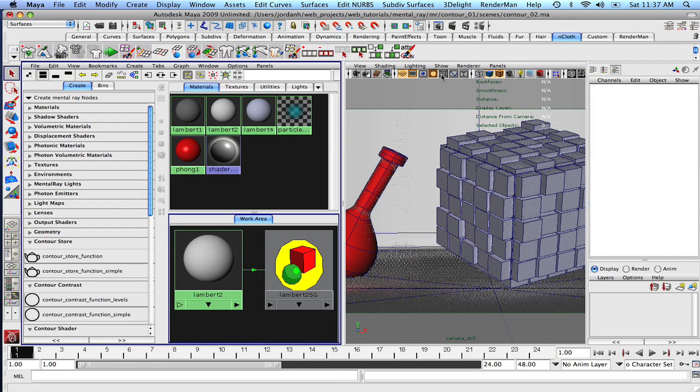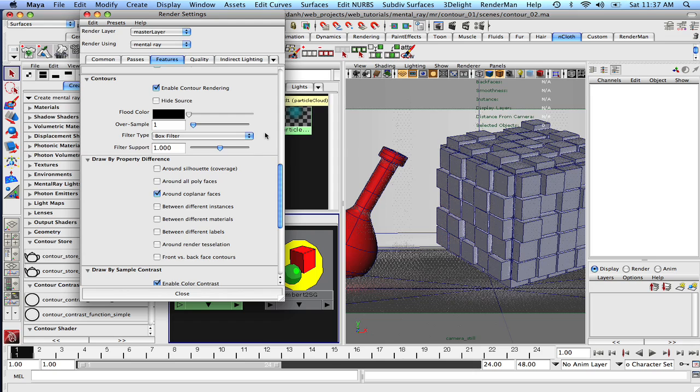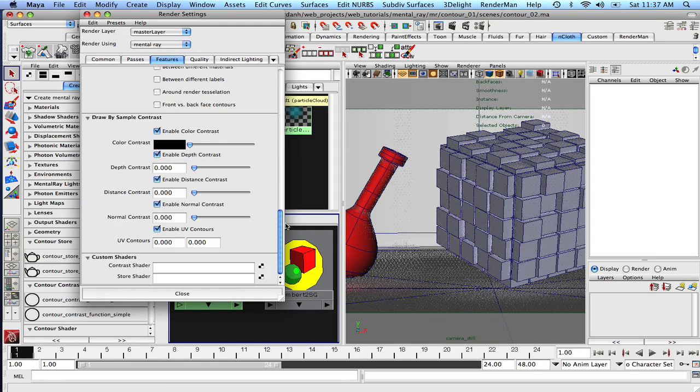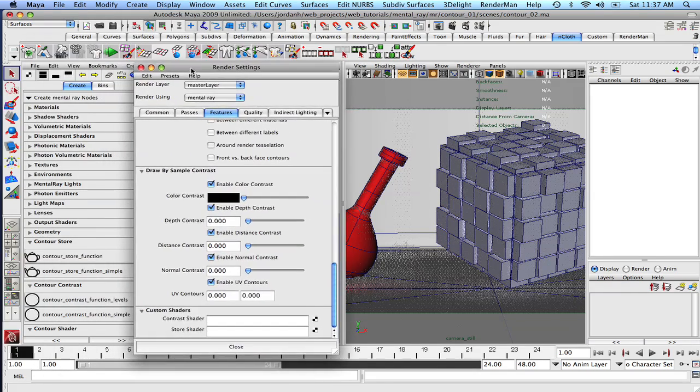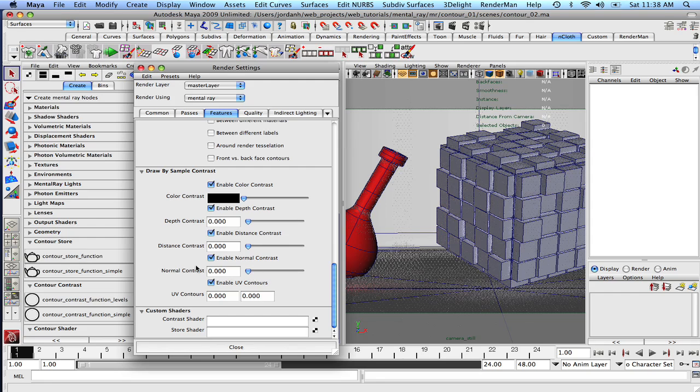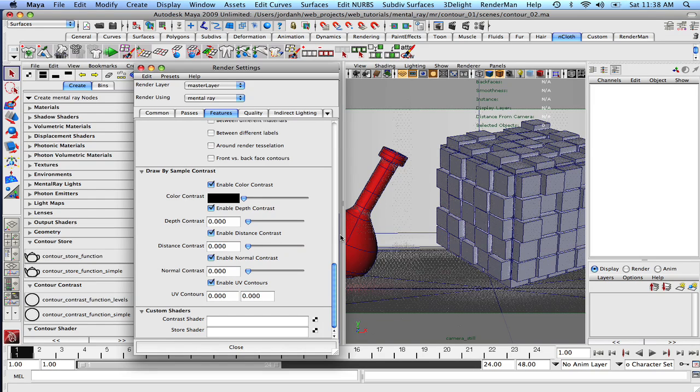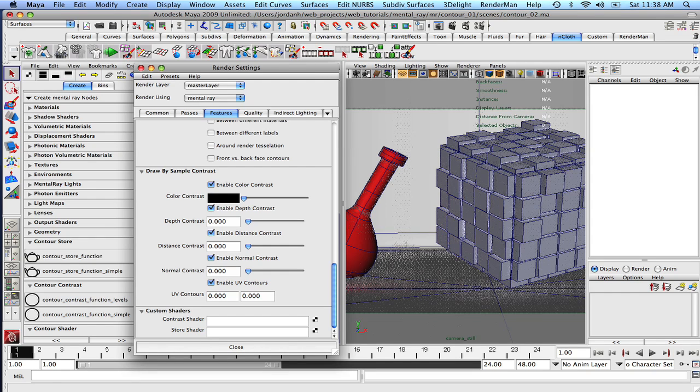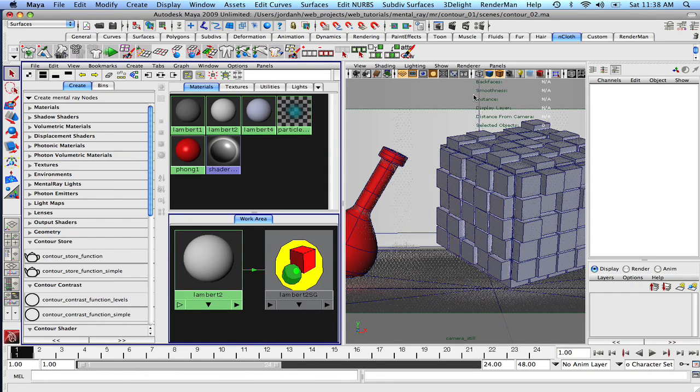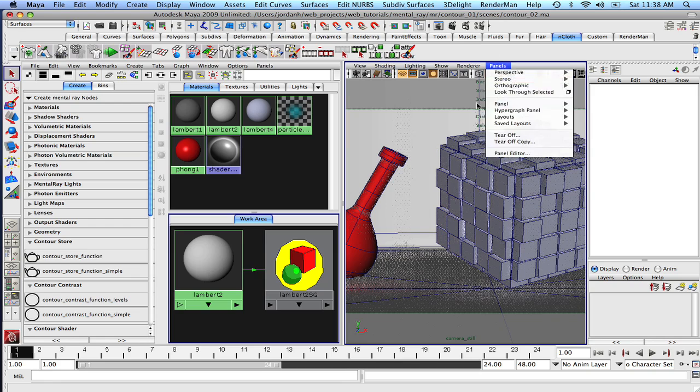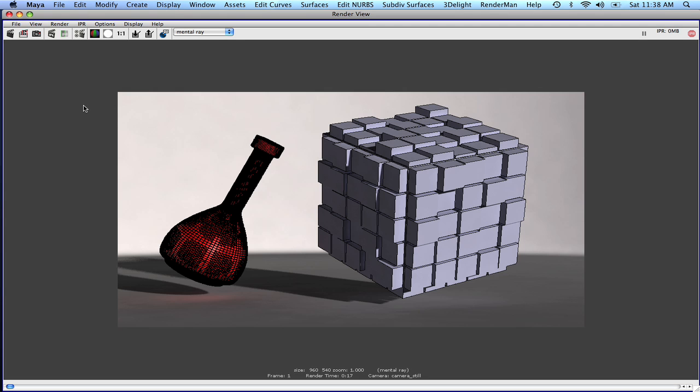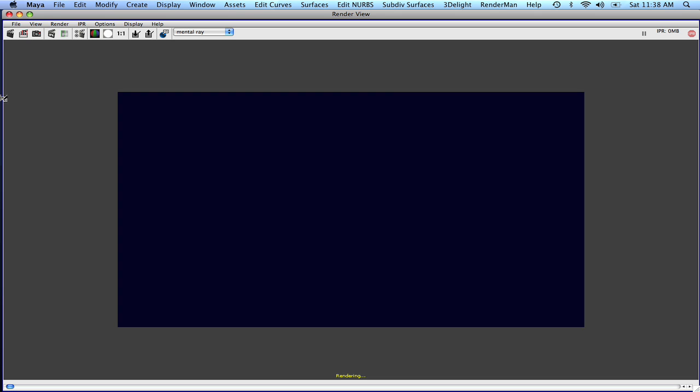So what we're going to want to do is we're going to go into our render settings. And the first thing that we're going to do is we're going to click off around coplanar faces, set our over samples to 24, and let's come down to the normal contrast. Now you could think of the normal contrast kind of like as a smoothing angle that the normals below 30 degrees, for instance, will not get any contours drawn on them. And as long as there's no angles greater than 30 degrees before you get to the edge of the surface, it should draw some decent contours for us. So let's actually try 30. And let's see what happens. So let's maximize this. I didn't really need to close it out. And let's snap off a render, and I'll be right back.